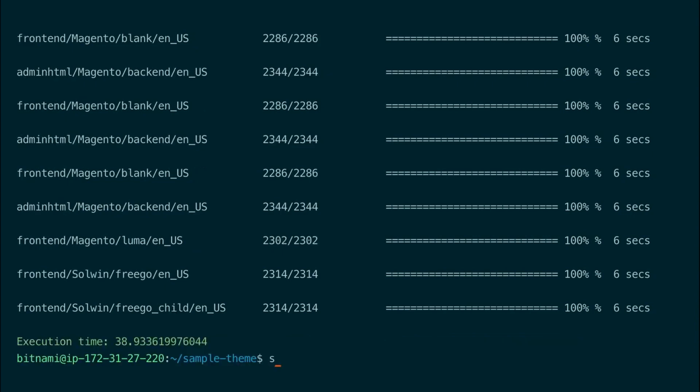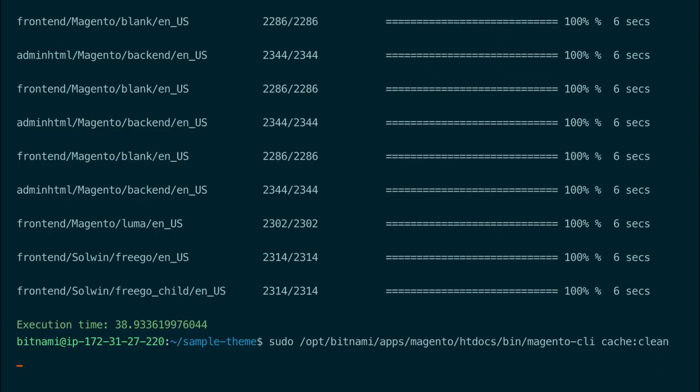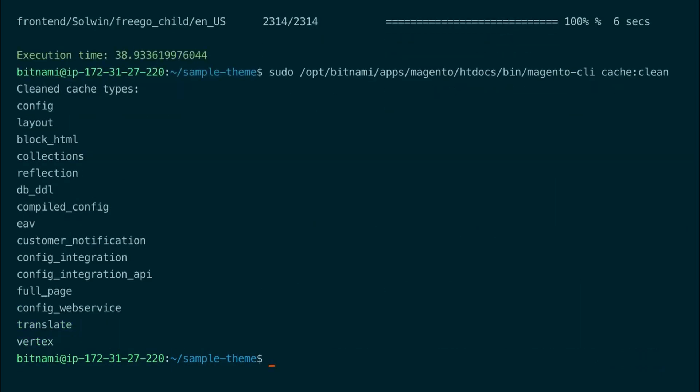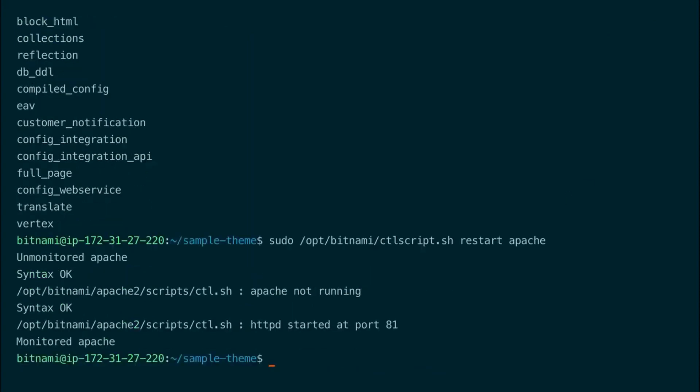And finally a command to clean the cache. So now let's restart Apache. And now we should be able to change the main theme to the new theme in the admin panel.